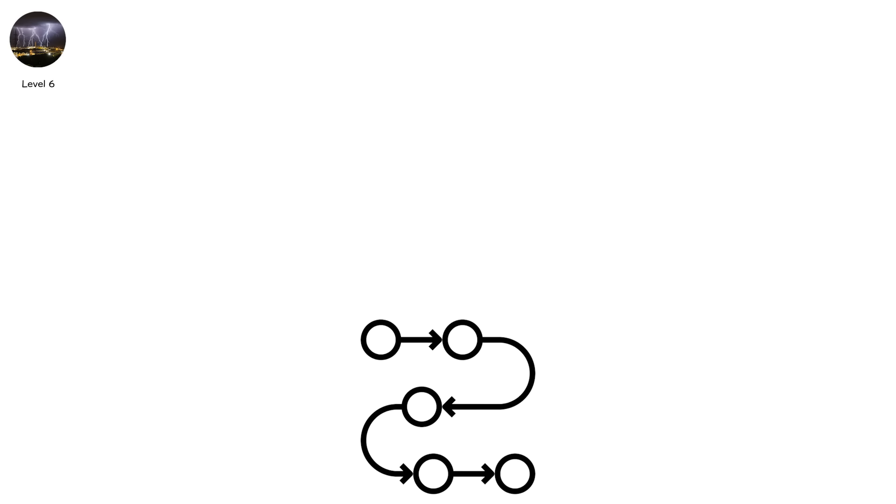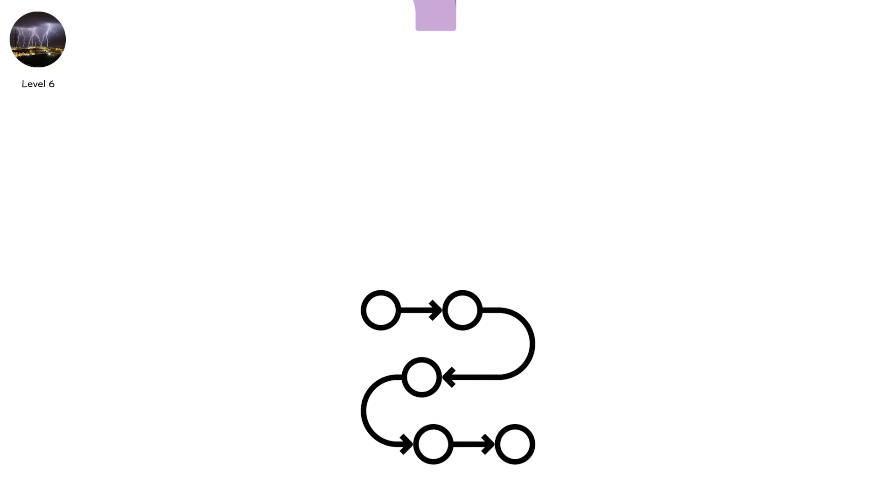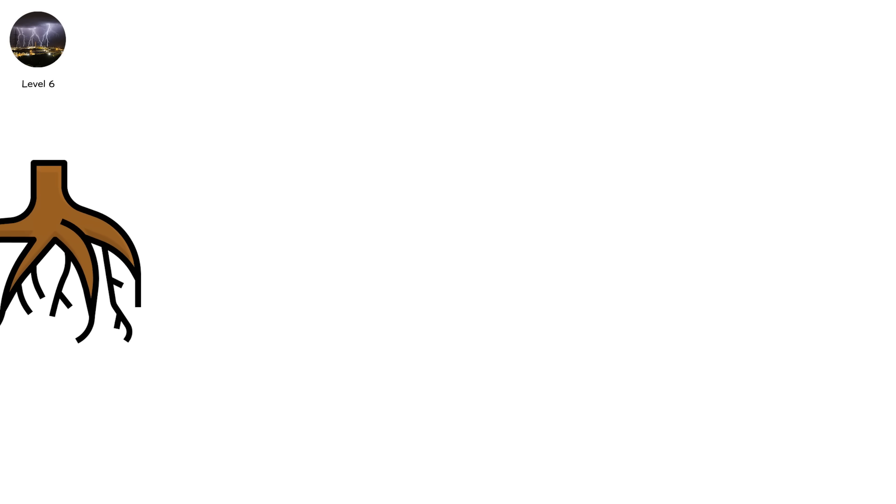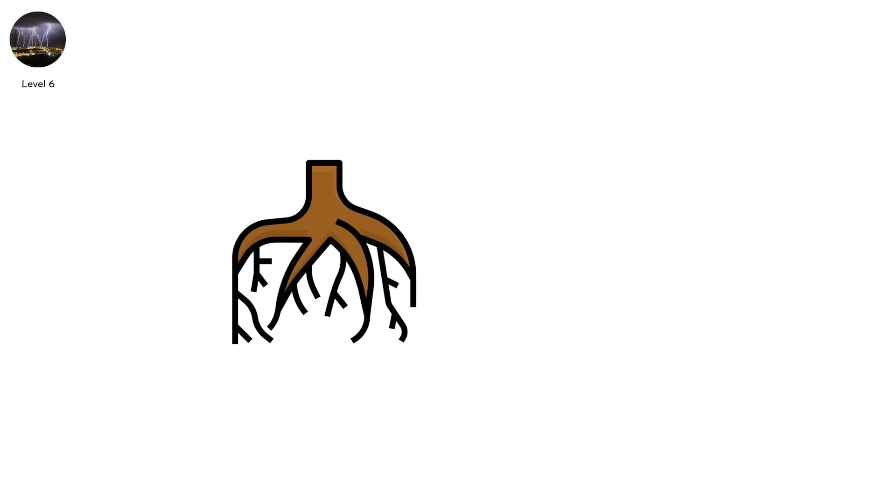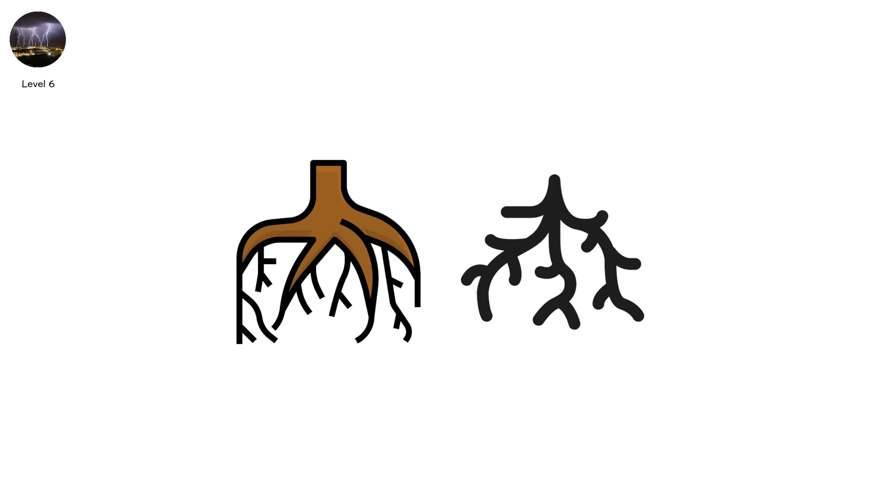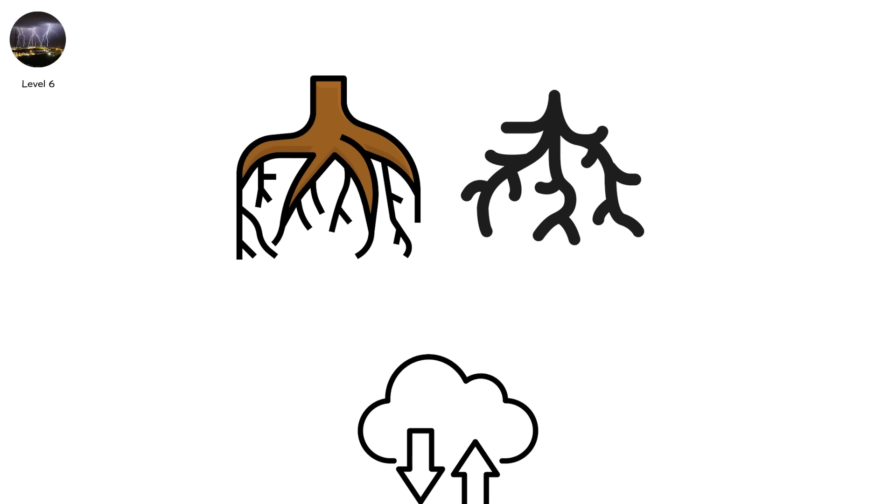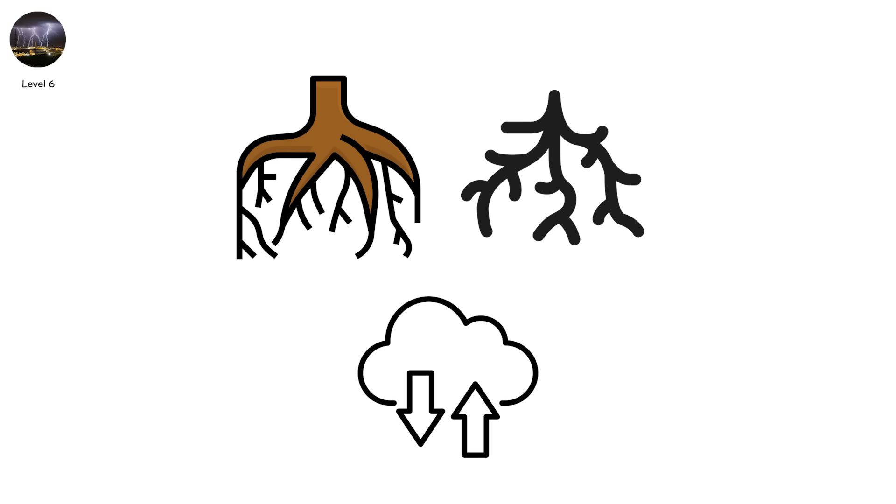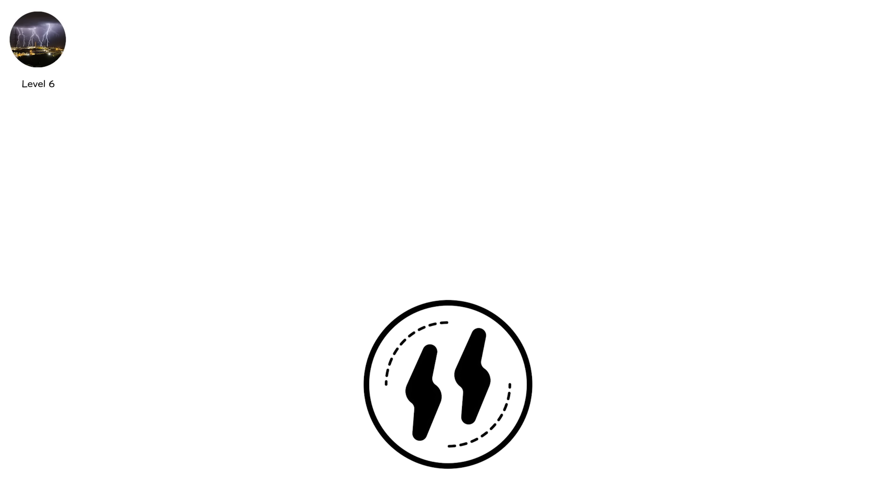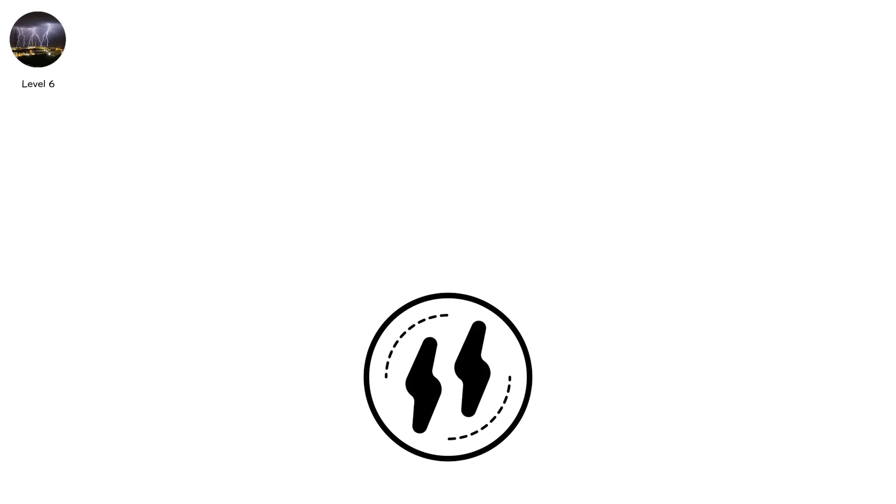It happens when the stepped leader doesn't follow one clean path. Instead, it fractures through air like roots seeking water, tracing multiple potential routes toward the ground or another cloud.